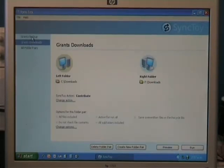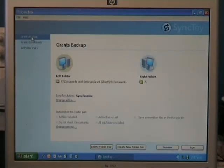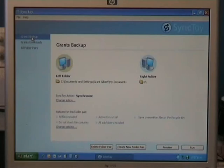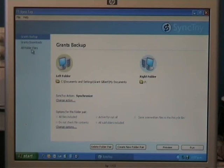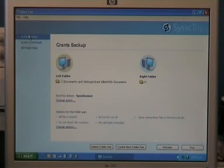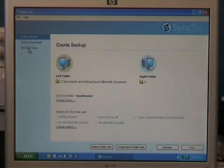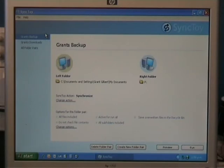To do Grant's Backup of my Documents, I click on that one, and I go Run. Or, I can choose at the top left here, All Folder Pairs. Which means all your Folder Pairs that you've set up, if you click that, it does the whole lot at once. And it's really good. It's awesome software. It's really simple and easy to use.